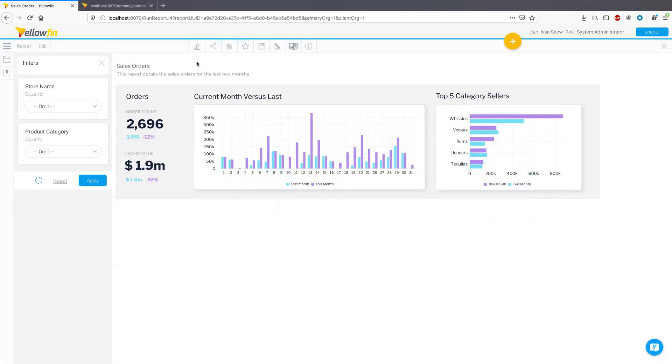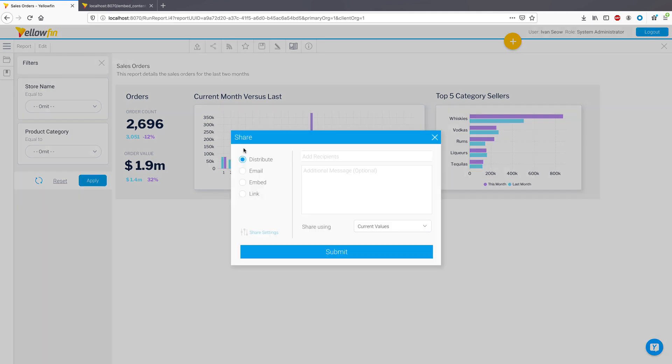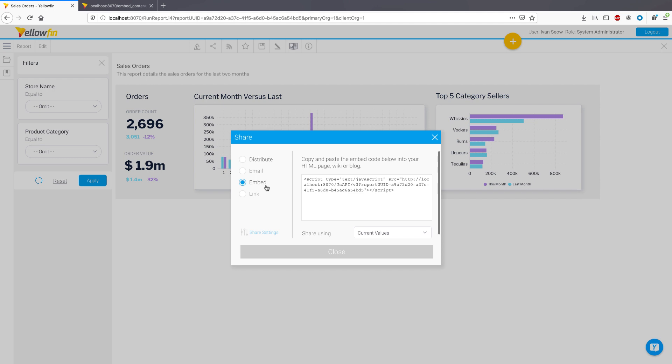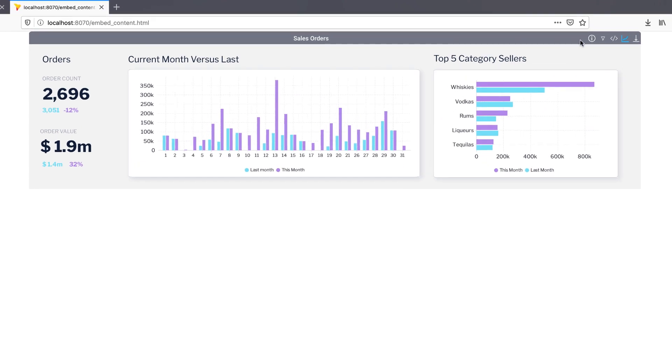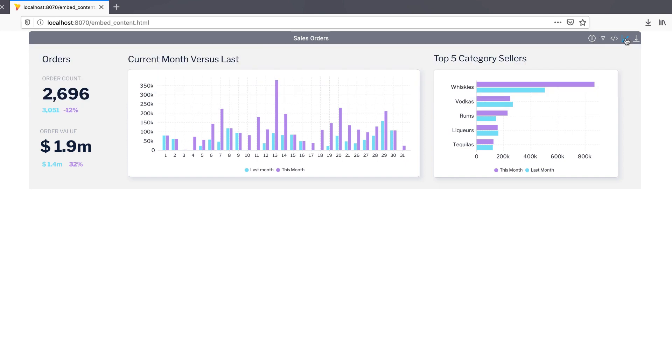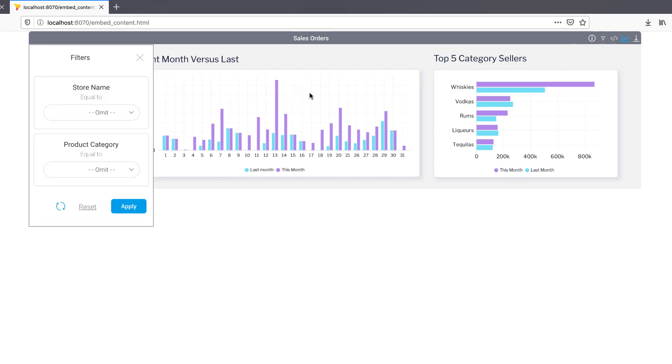Introduced in Yellowfin 9 as beta, the all-new JavaScript API is now generally available in the 9.2 release. For this report, I have taken the embed link and pasted it into the HTML for this page. Let's have a look at some of the changes here. Firstly, an updated user interface in line with the V9 look and feel.